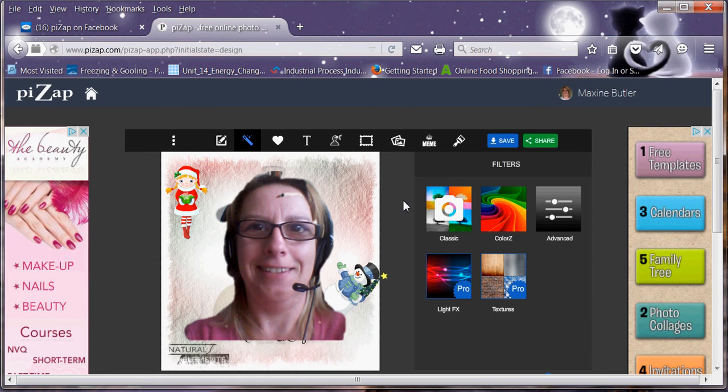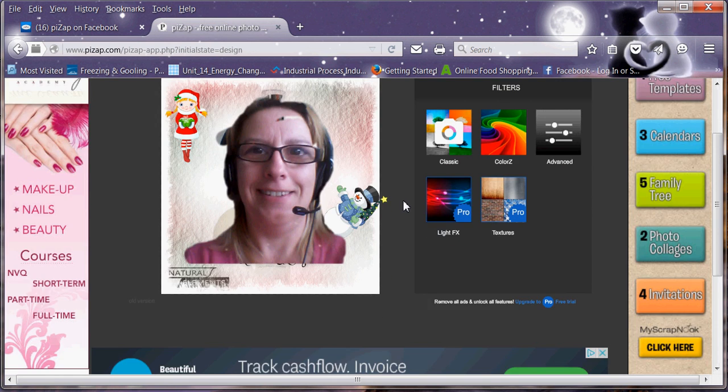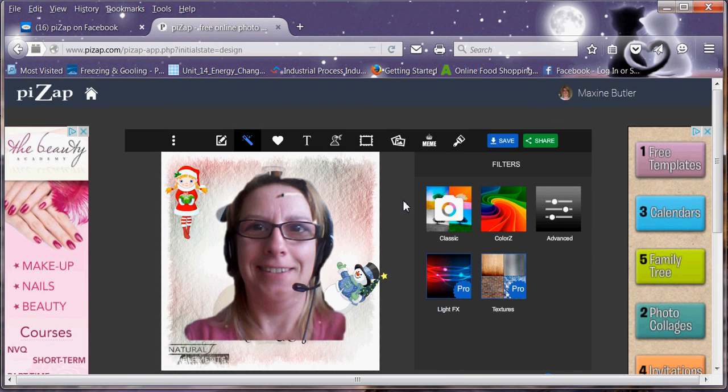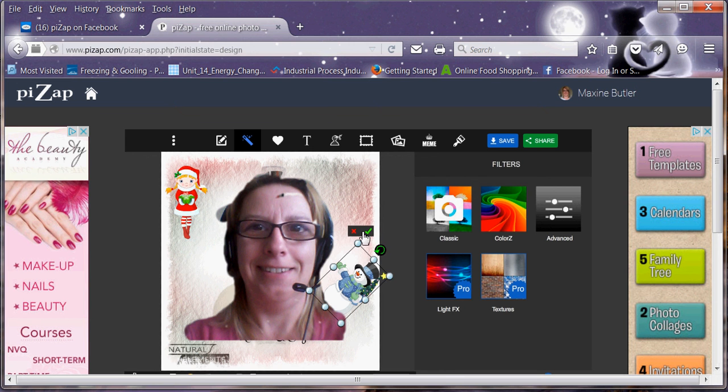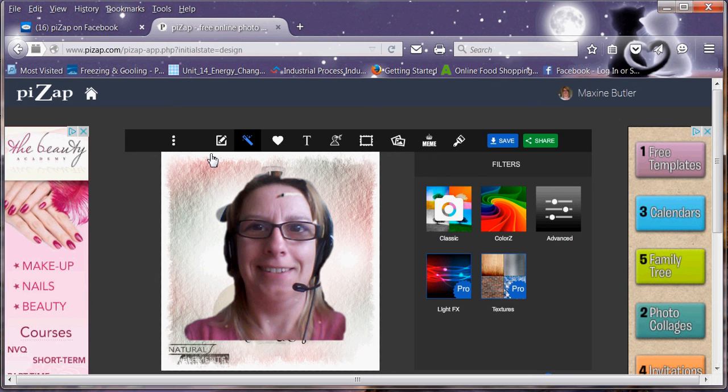I hope this was OK. Bit of a shaky video because it was a bit slow. Because obviously I've got the cam studio running in the background, which is actually recording everything that I do. It just made things a little bit slower. So I do apologise for that.